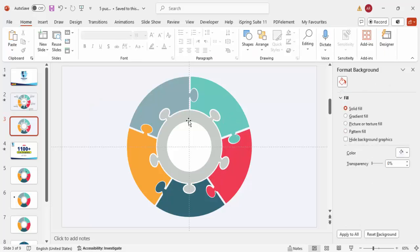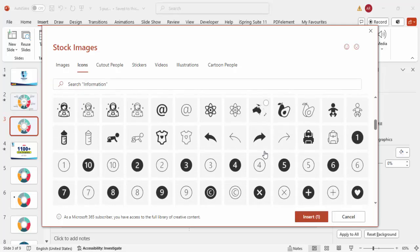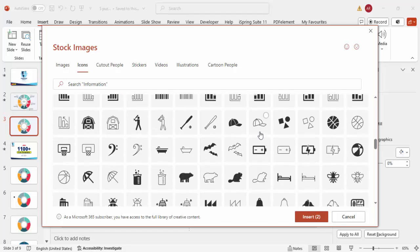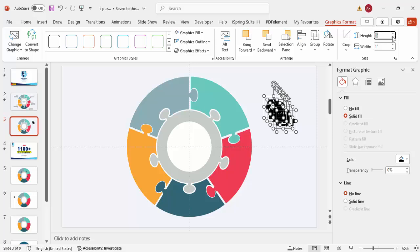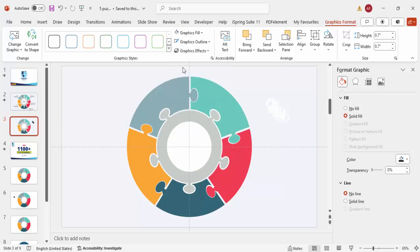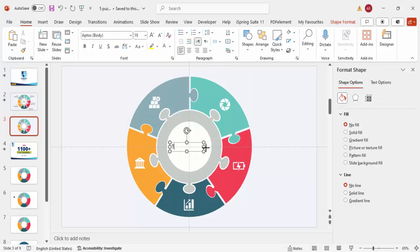Now add icons: go to Insert > Icons and choose relevant icons for each option. Set the height and width to 0.7, fill the graphic with white, and place one icon on each puzzle segment. Then go to Insert > Text Box, add the title in the center, align it centered, make it bold, increase the size, and place it in the center circle.